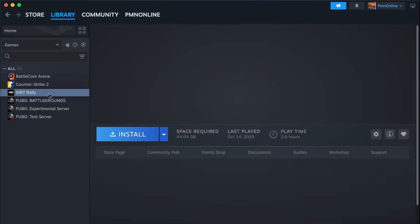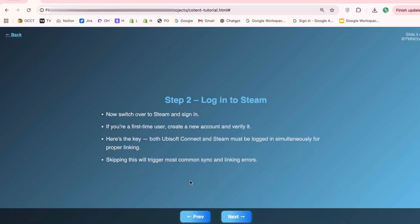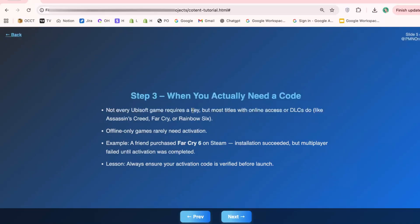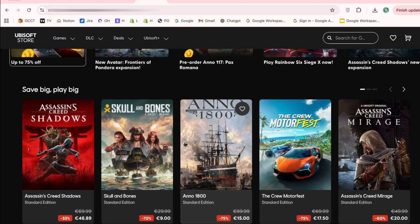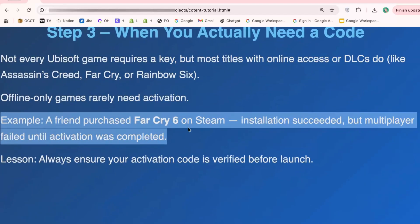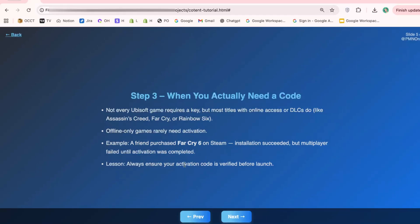Now here's where it gets interesting. Some players skip this step thinking they can link accounts later, but doing it in order actually prevents most errors. Step 3: Understand when you need the activation code. Not every Ubisoft game will require a code — usually it's only for games that have online components, DLCs, or extra content. If you're playing single-player offline-only titles, you might get lucky. For example, a friend once bought Far Cry 6 on Steam — the game installed perfectly, but he couldn't access the multiplayer missions until he used the activation code. So trust me, this step matters.